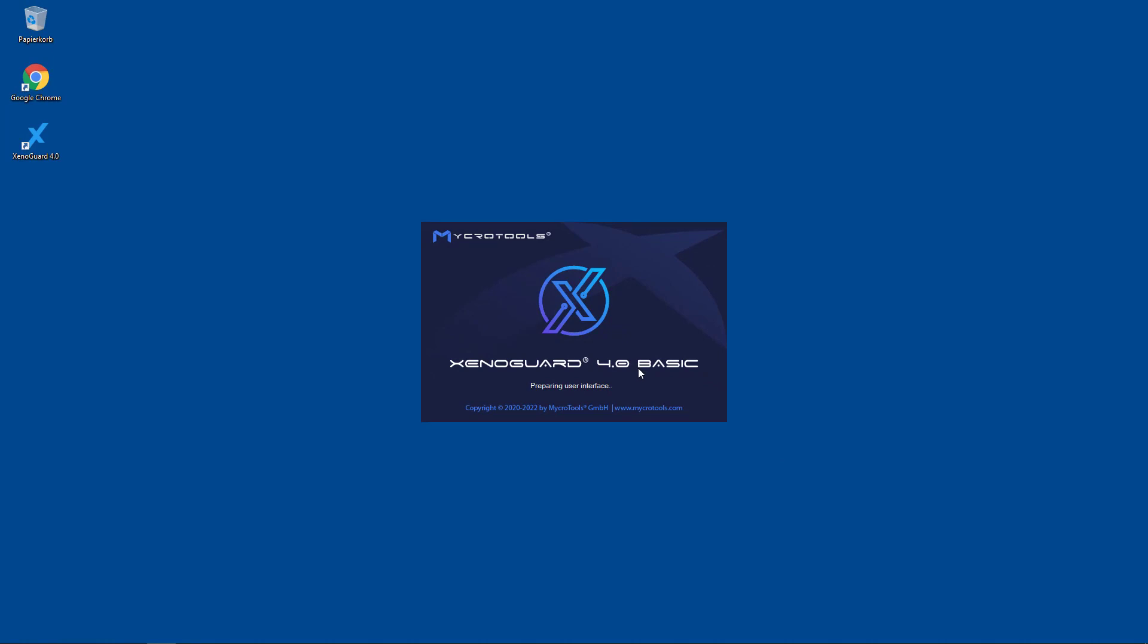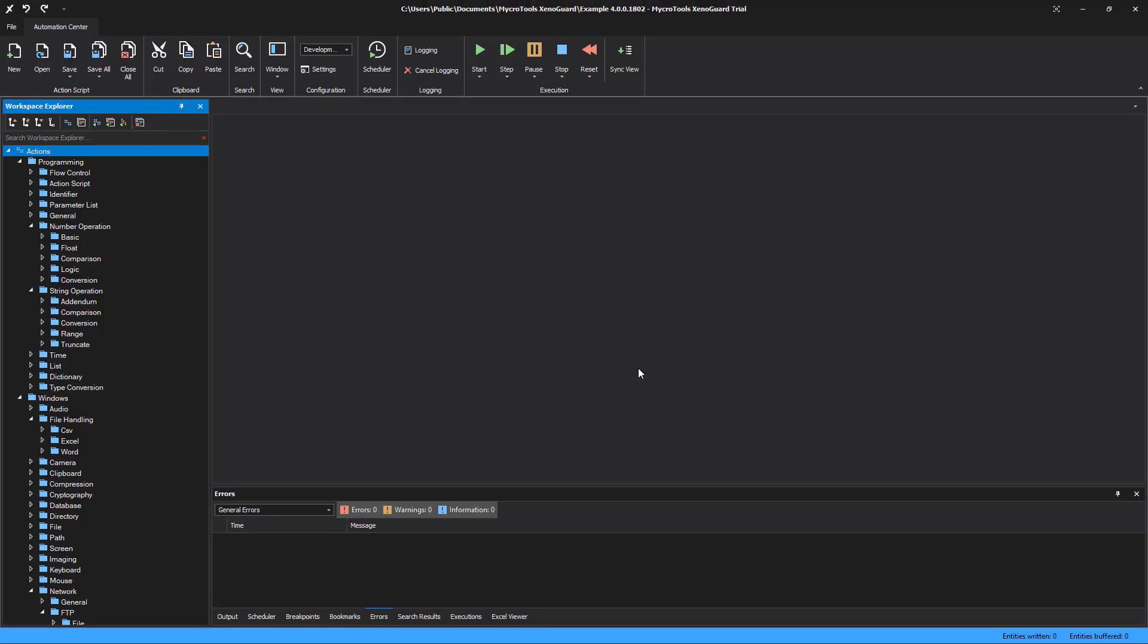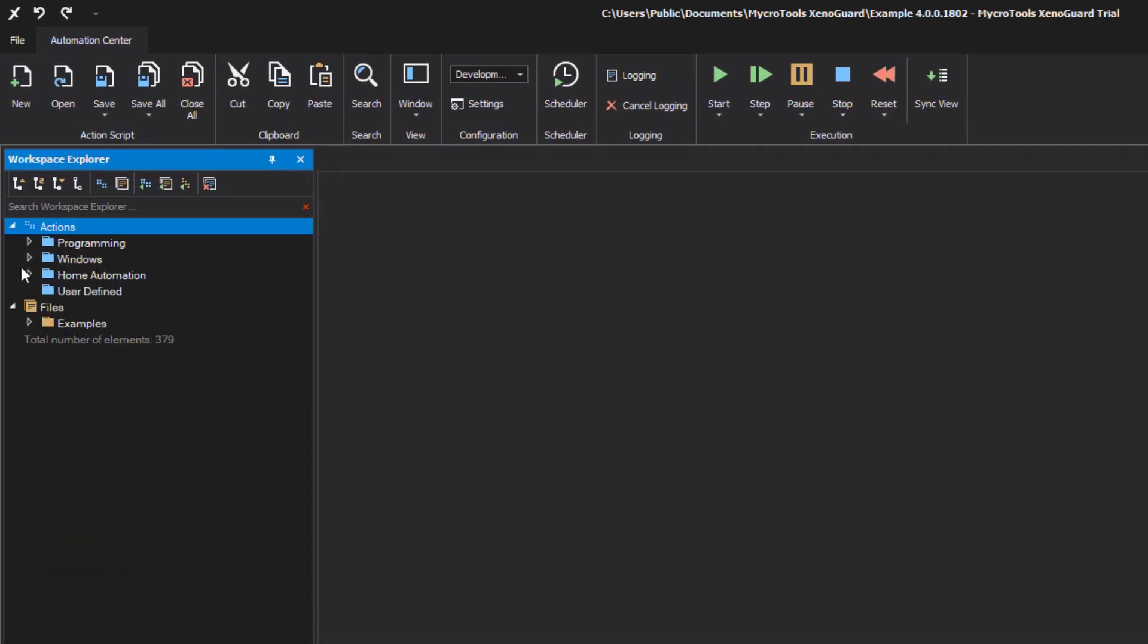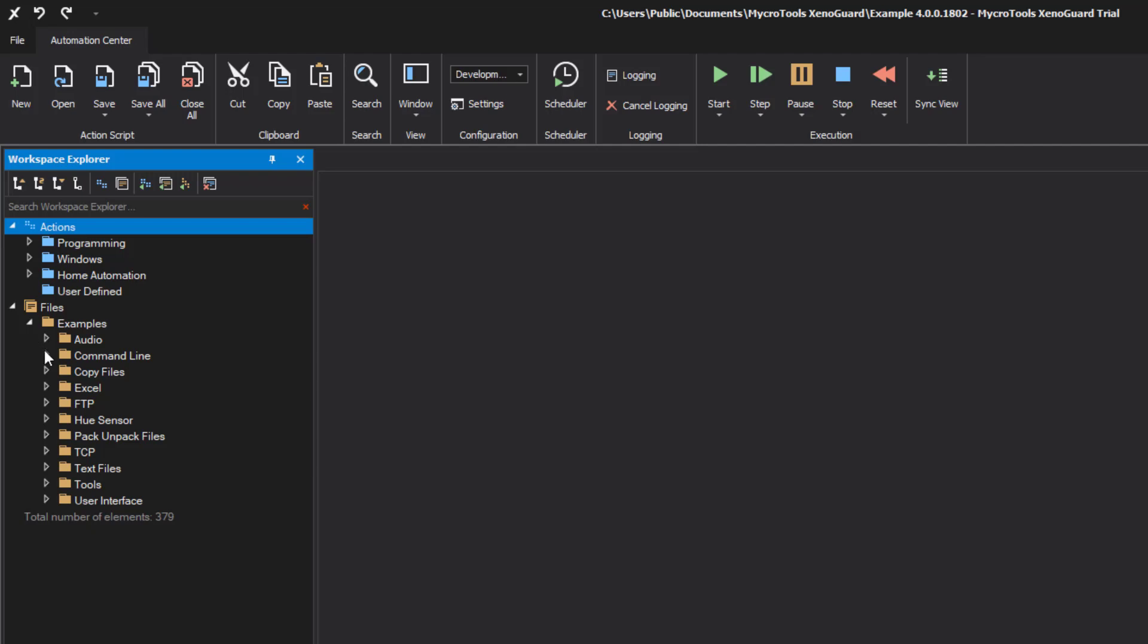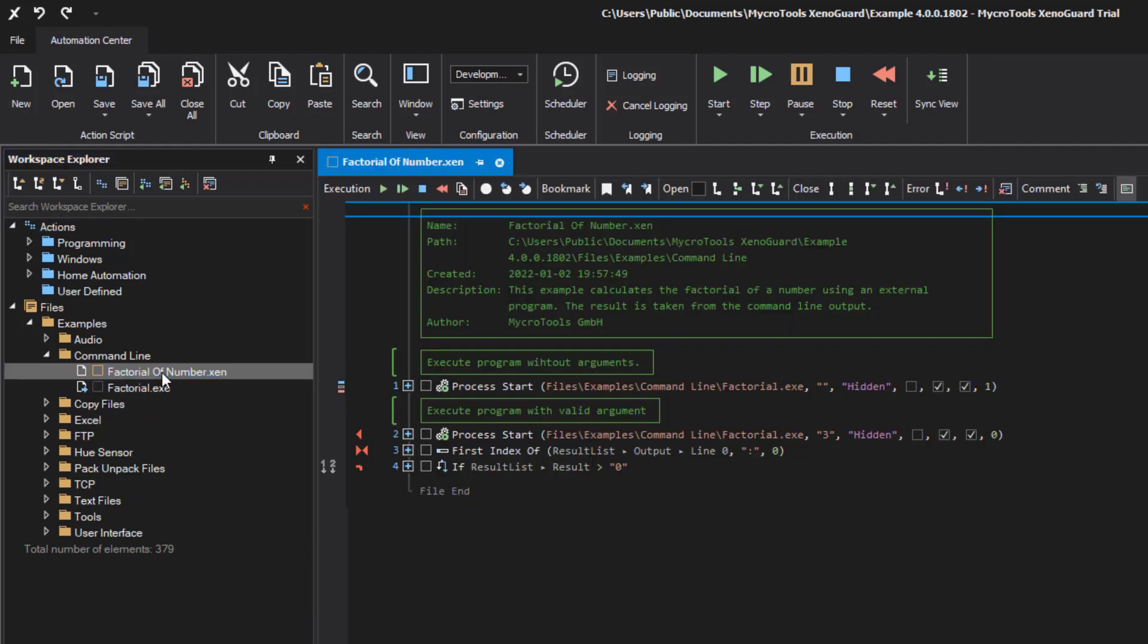After loading, you will see the workspace explorer on the left side. Select a sample script. Open it by double clicking and start the execution by pressing start.